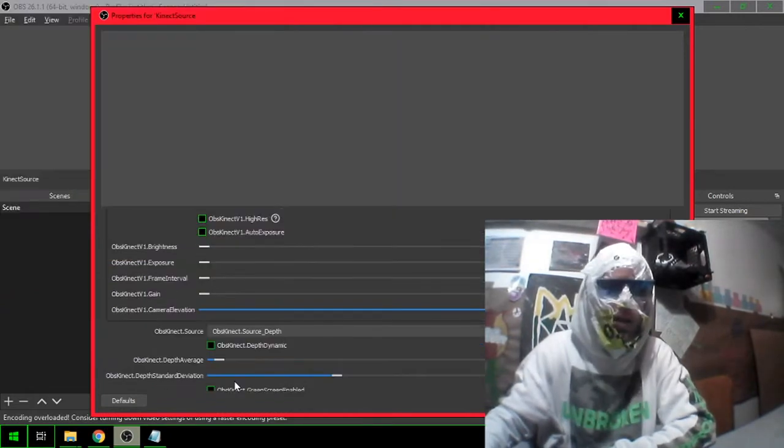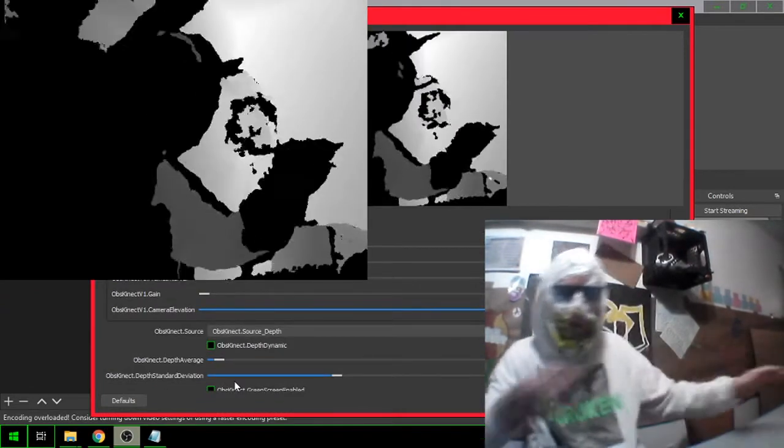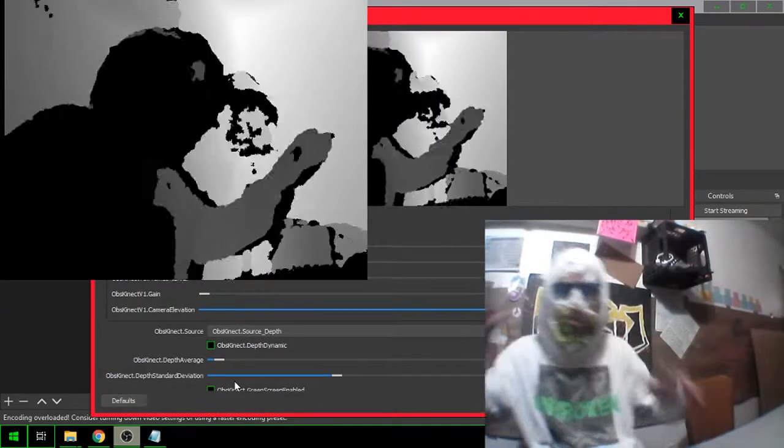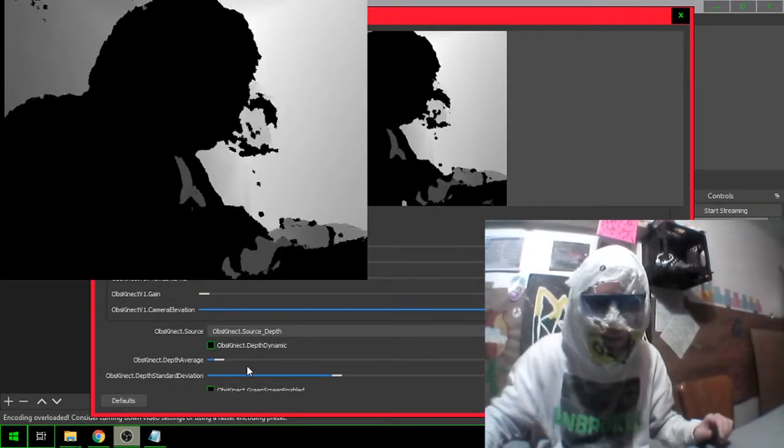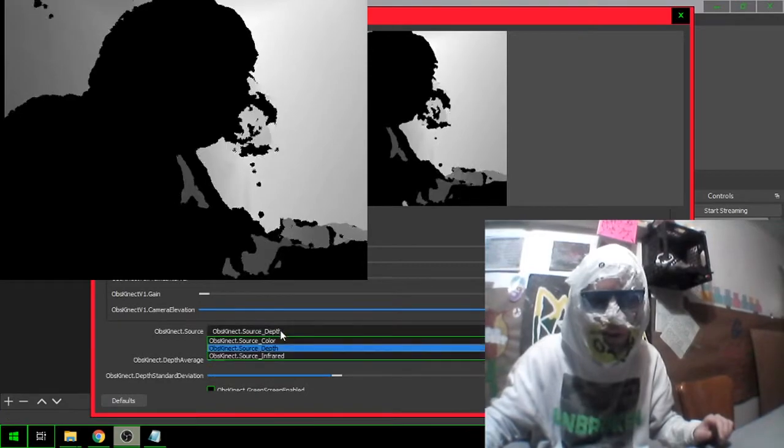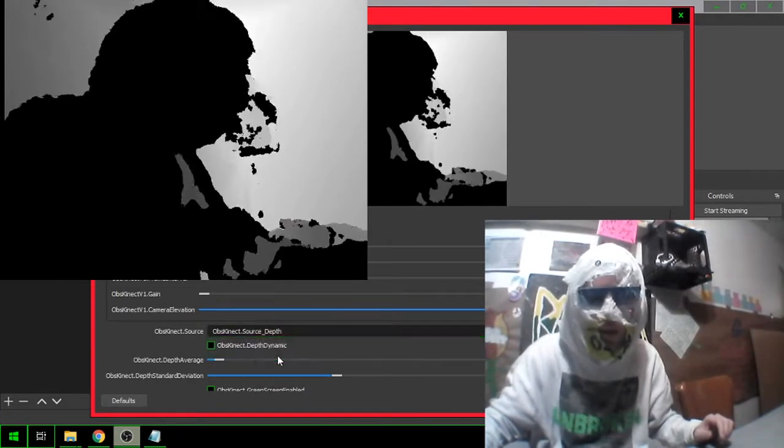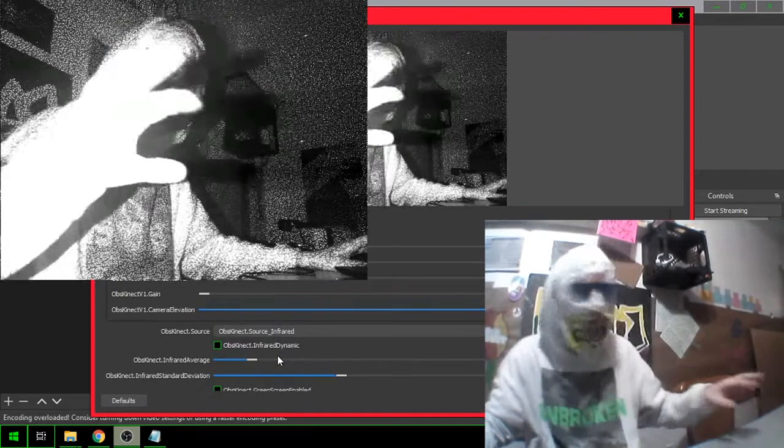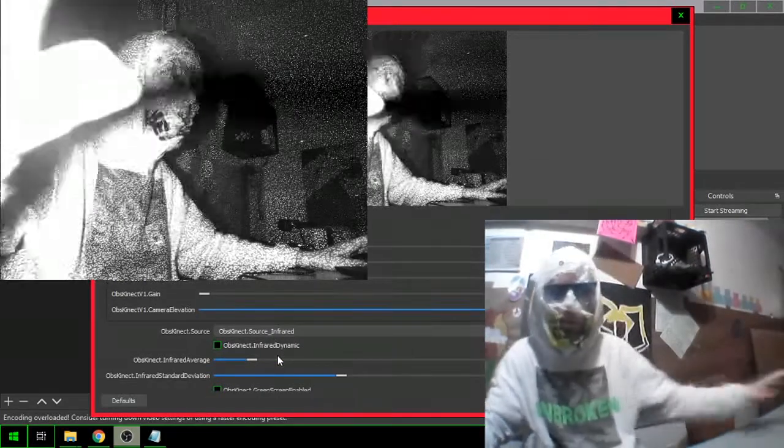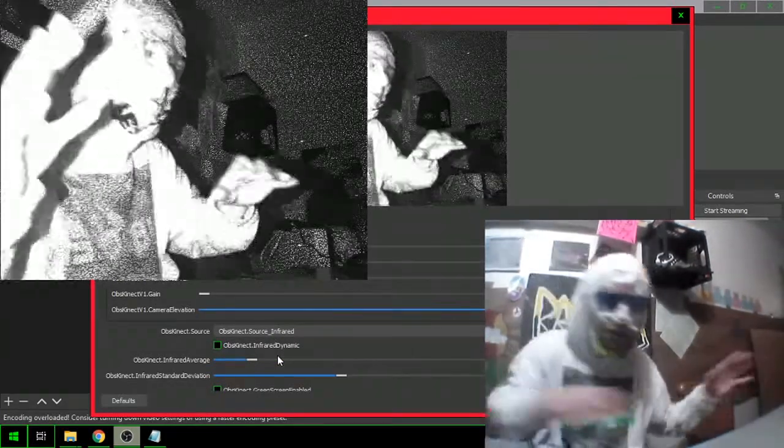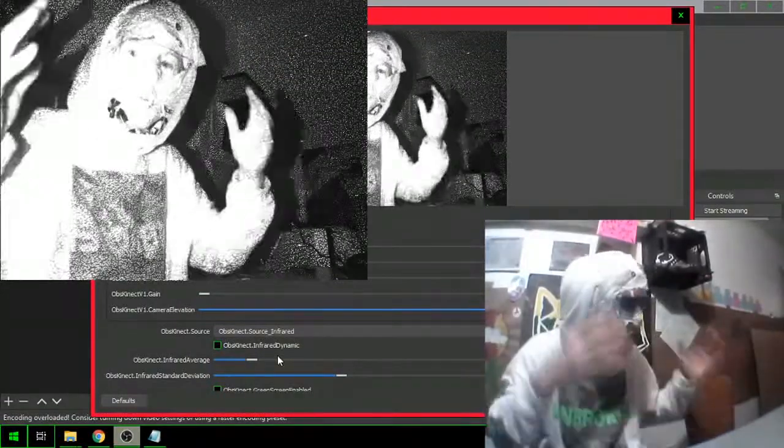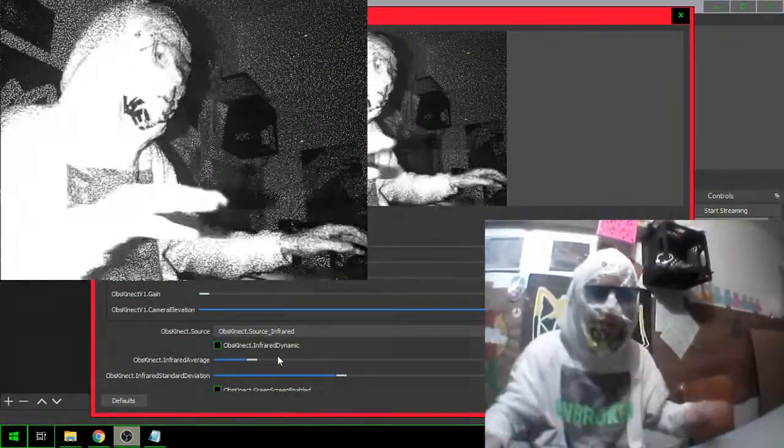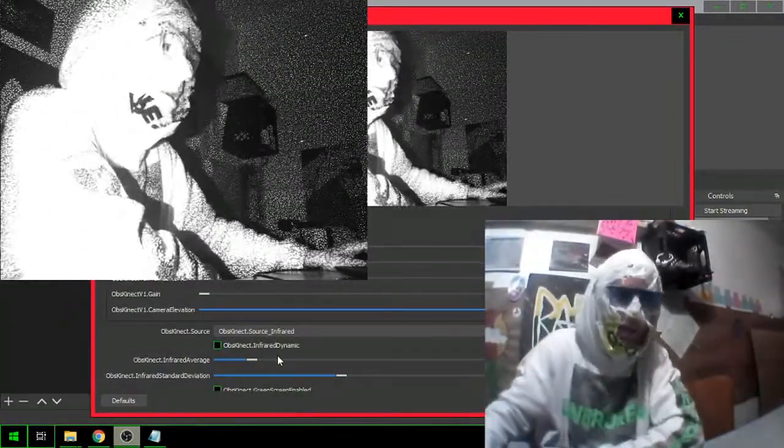You can actually do a fake green screen too in here. Total darkness. Complete darkness. It's rad.